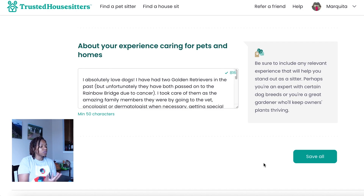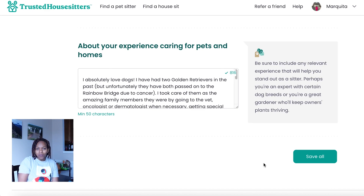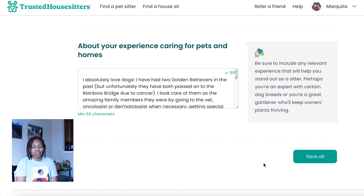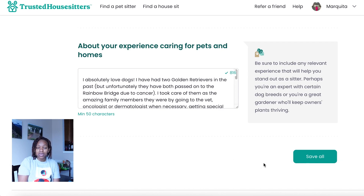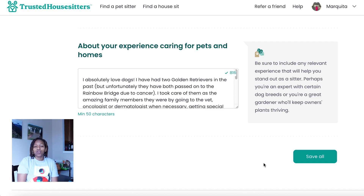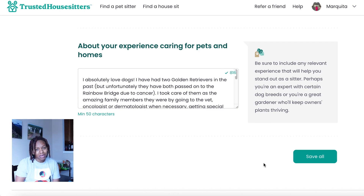If you've had experience, this is where you want to talk about what you did. If you've owned a pet before, that's a great thing to include. If you've watched a friend's pet for a day, include that and talk about that experience. As for home sitting, if you are a homeowner, talk about that here. Even if you don't own a home and have an apartment, talk about how you take care of and maintain your home, because people don't want you coming in and leaving their home a mess.